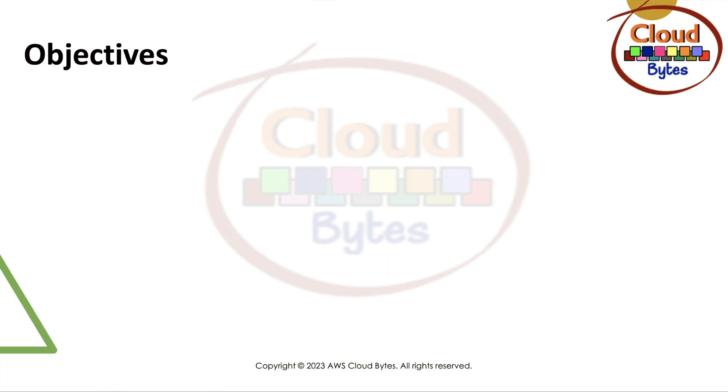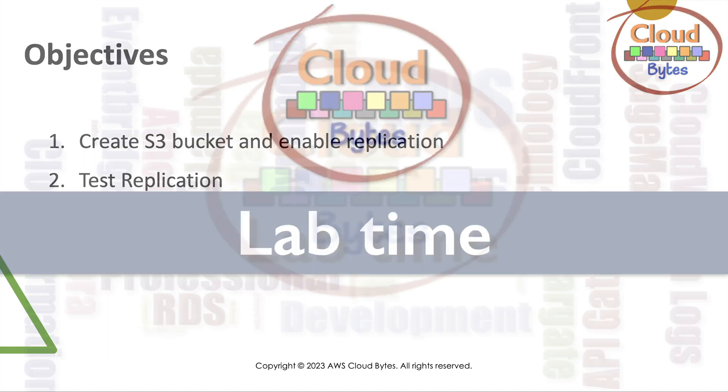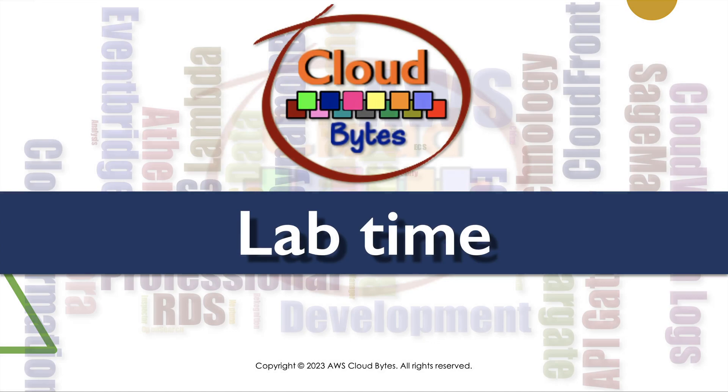Looking at the objectives, we are going to create an S3 bucket, enable replication on that S3 bucket, and then test the replication. It's lab time. Let's move on.